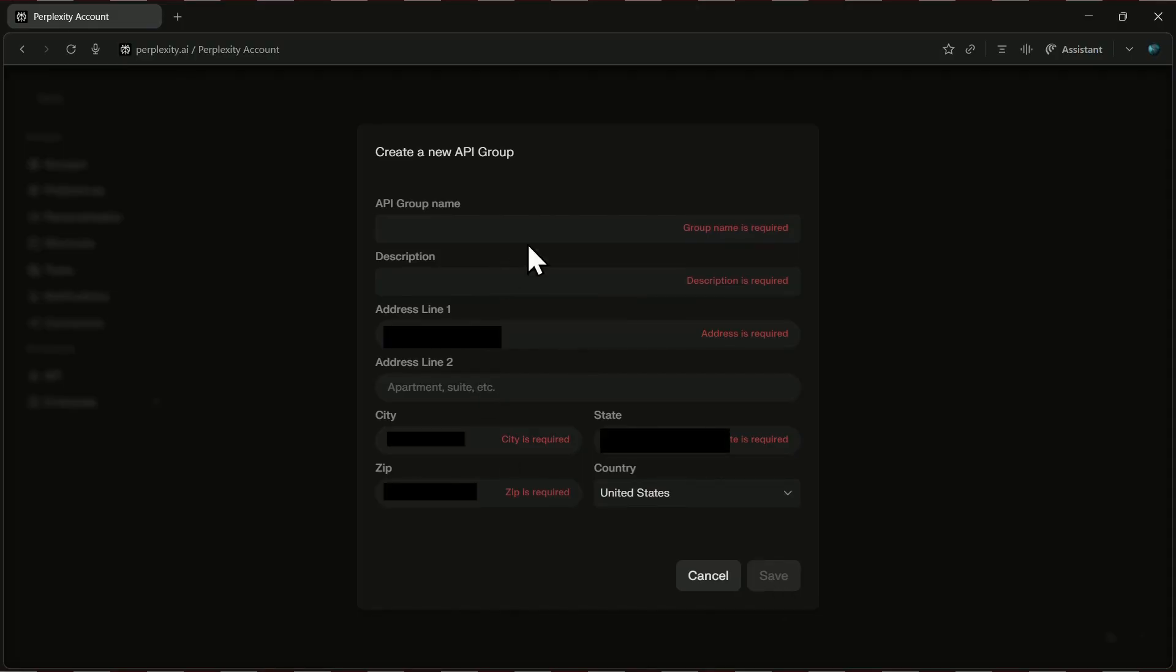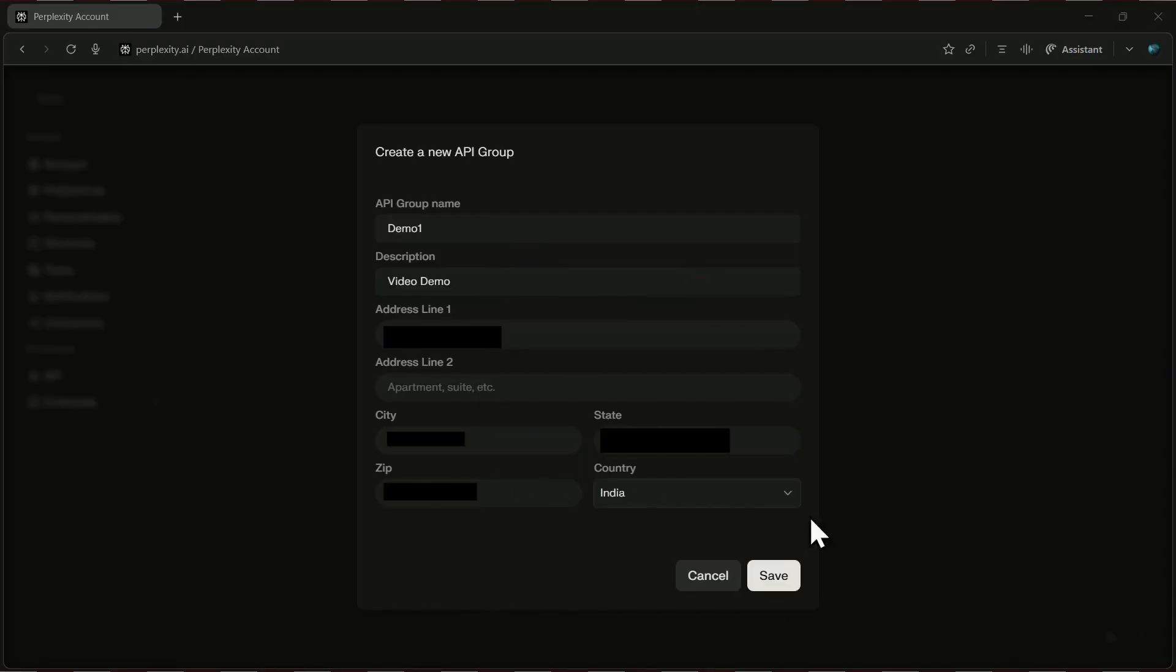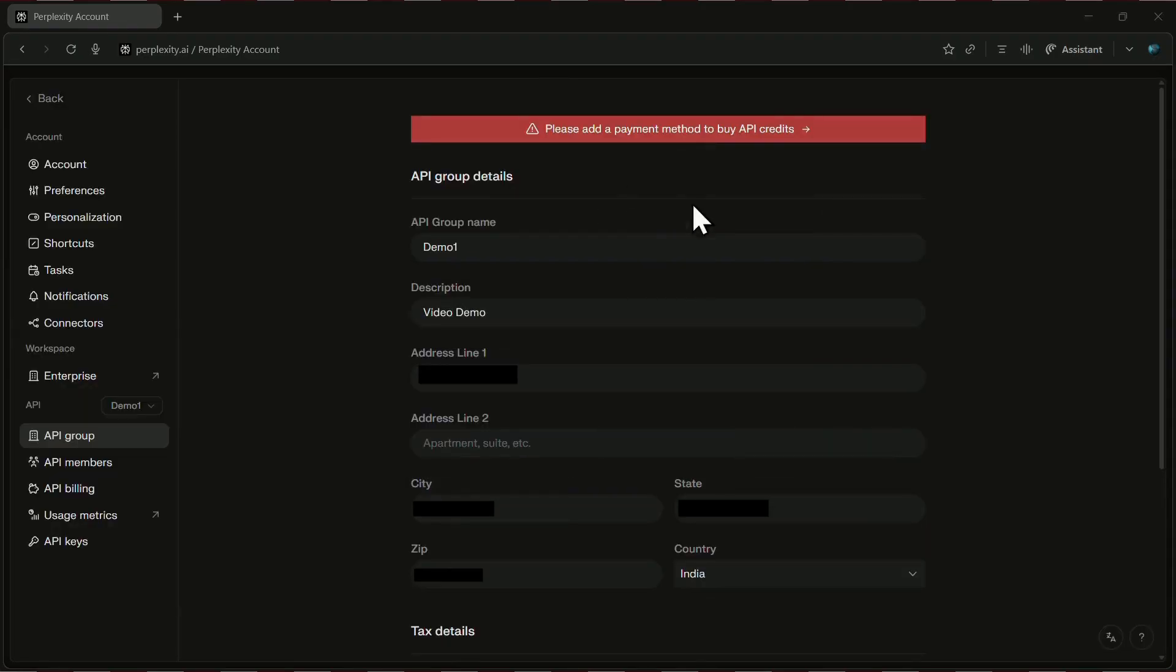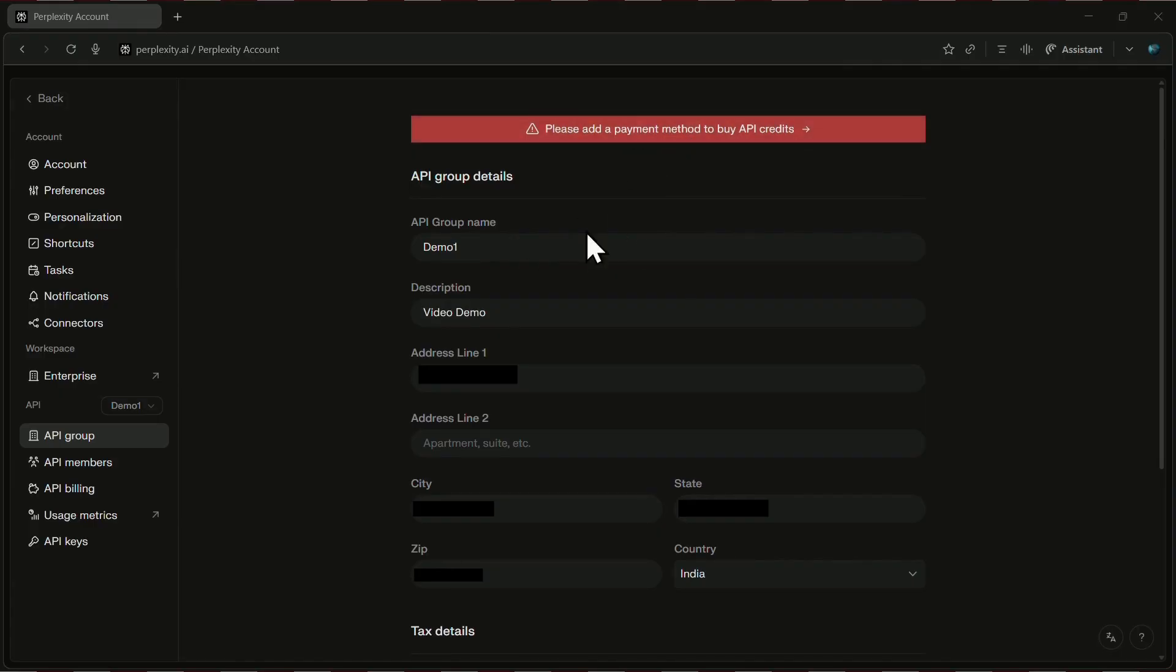I've already filled in my details, so I'll just hit save here. At this point, Perplexity might ask you to add a payment method, but here's the good news. You can actually skip this step for now and come back to it later if you want.